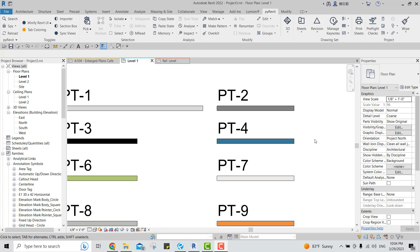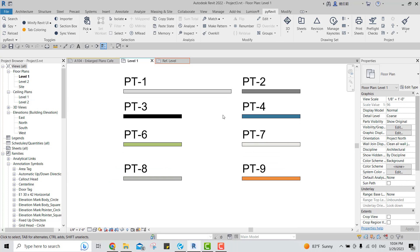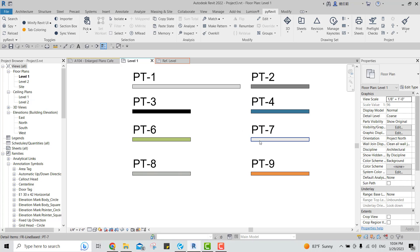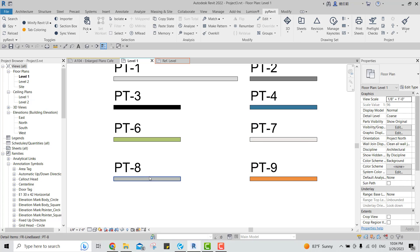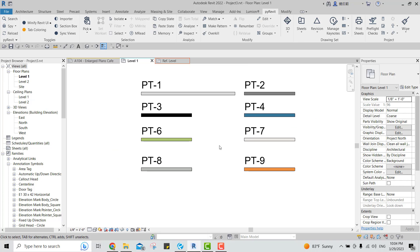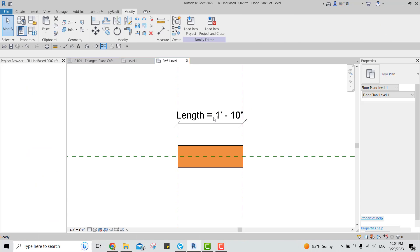Hey everyone, this is Smile from Review Group. In today's video I'll be talking about this line-based fill region family, or detail item family. We faced a problem with the previous one we had with BT7, BT8, and BT9 colors, so we decided to create a new one. I'll be going through the steps of creating this line-based family.